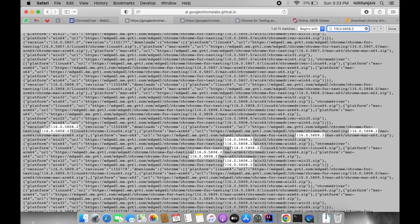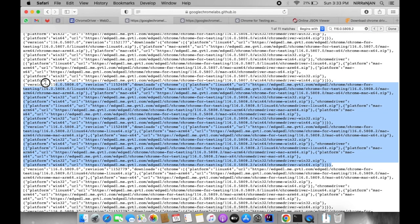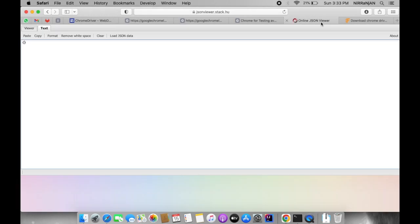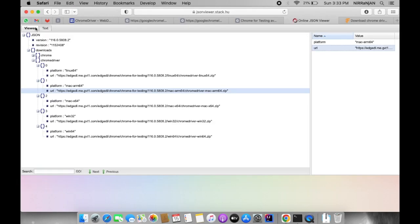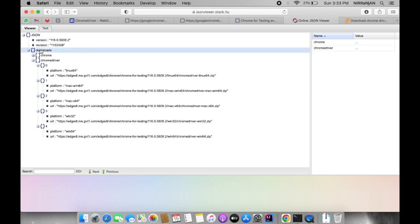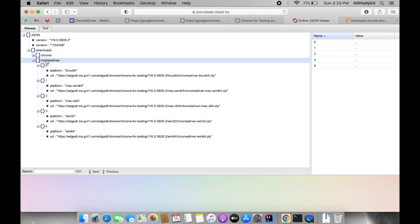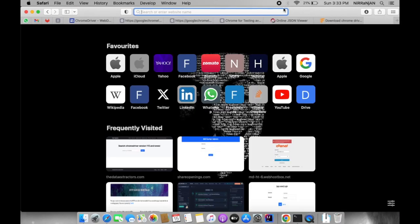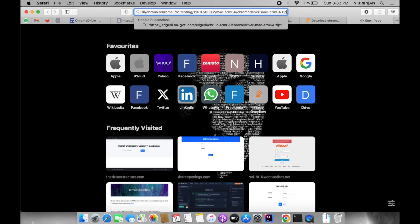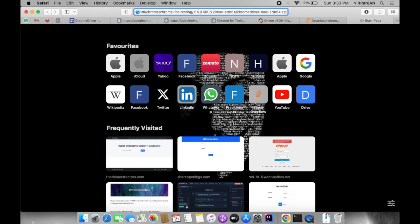Once you are able to find your version, copy this JSON and paste it into any JSON viewer tool. I'm using jsonviewer.stack.hu. In this tool, try to find the download URL inside the downloads Chrome driver section, and based on your operating system, copy the URL. Paste it into a new tab — make sure to delete the double quotes — and this will give you the Chrome driver executable file.